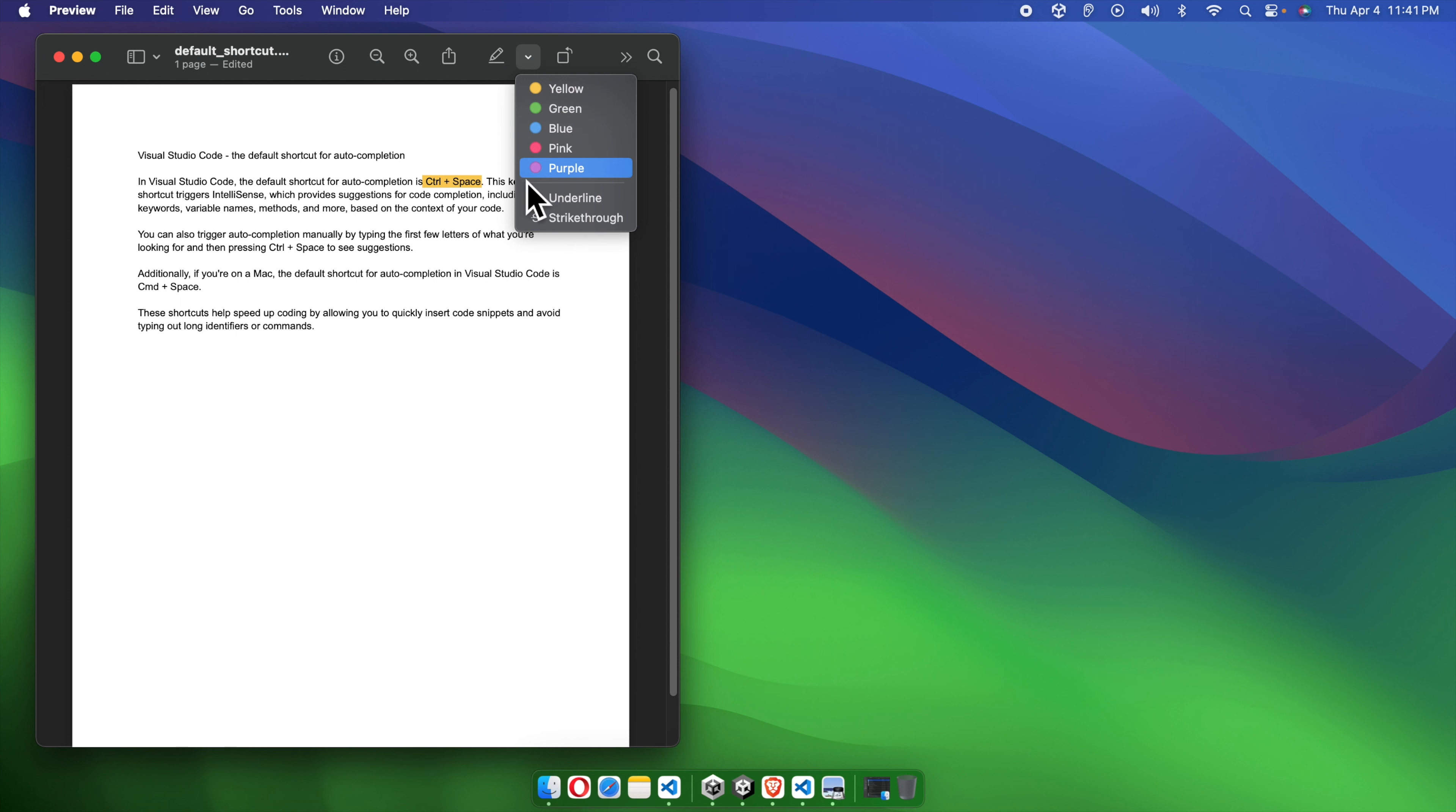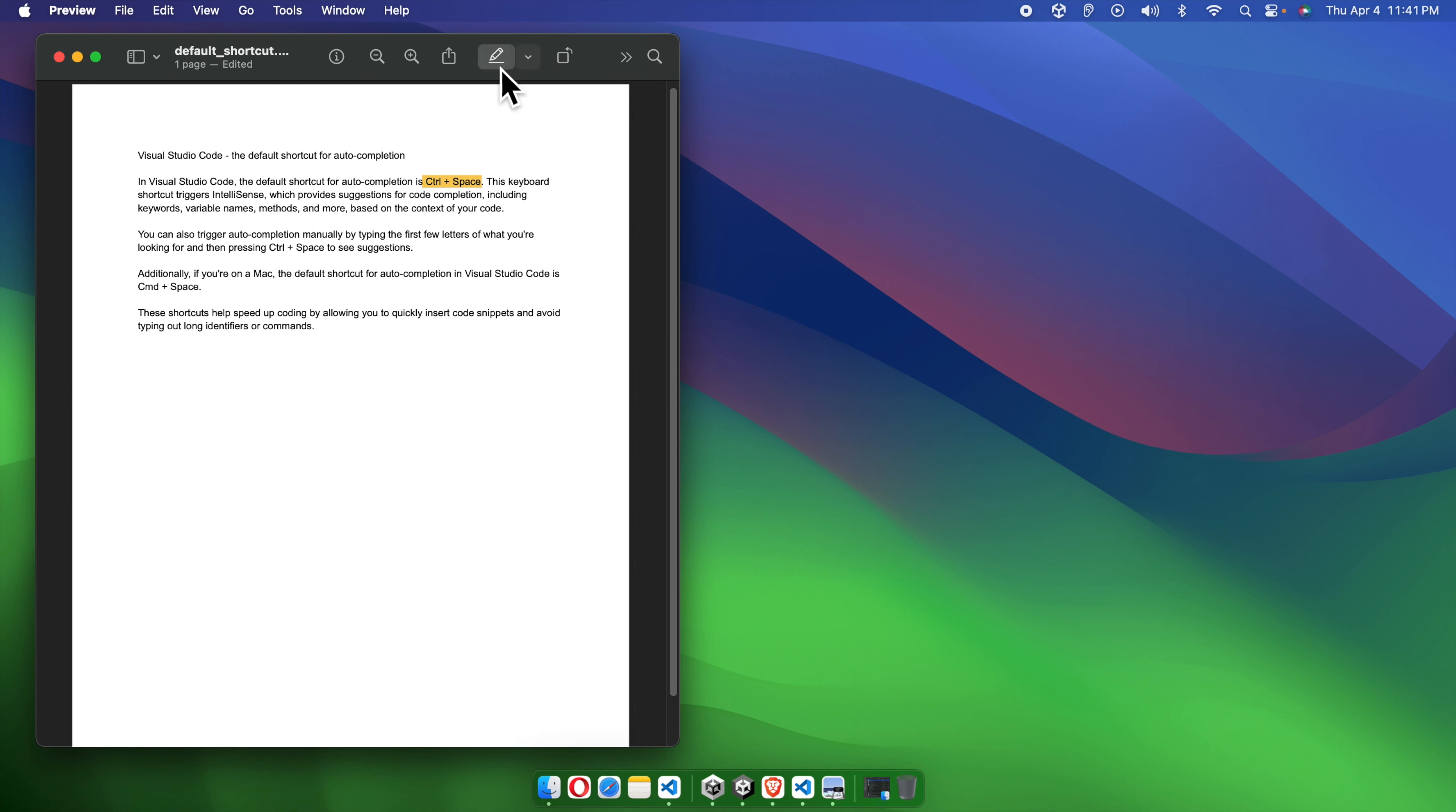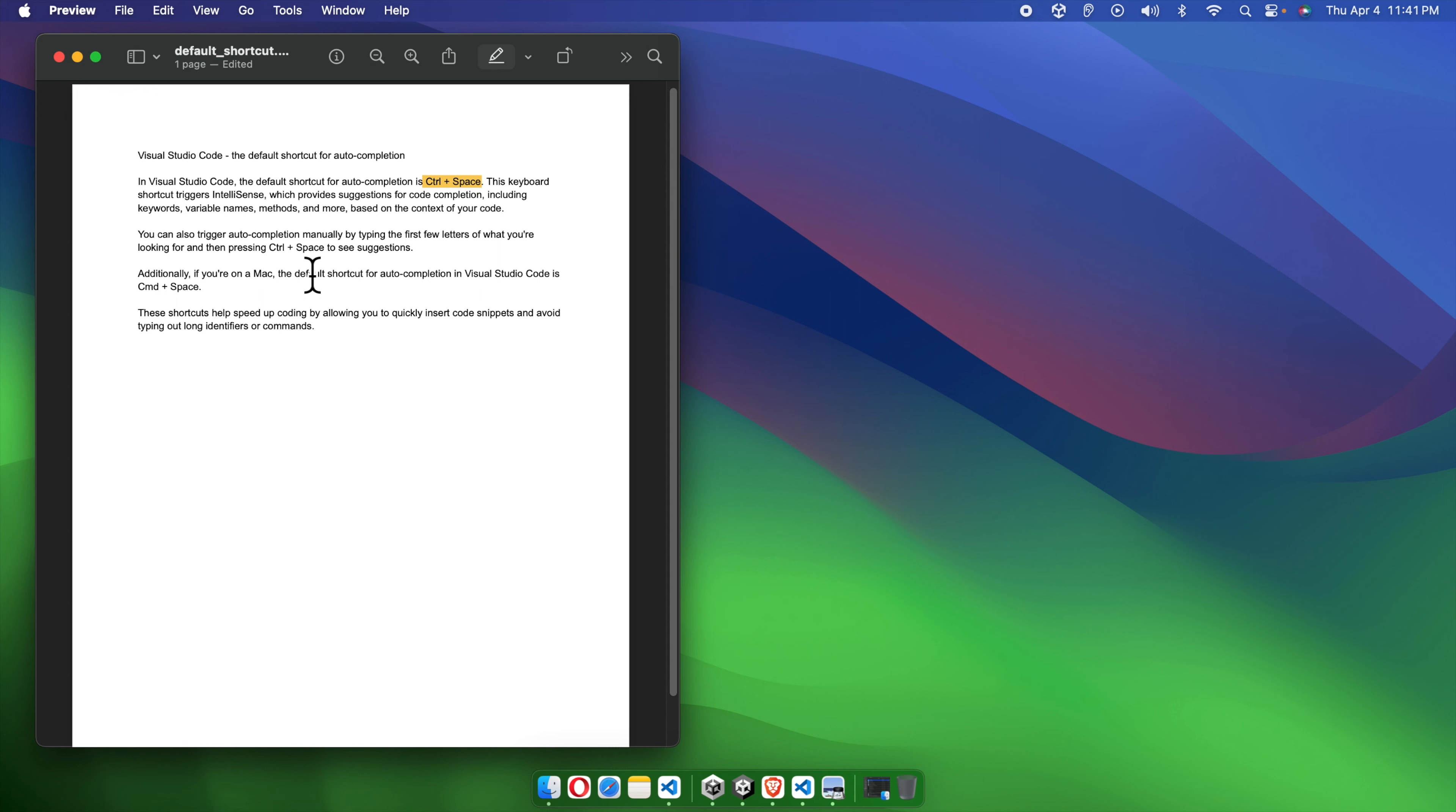Suppose we want to highlight using pink color. We just need to select it here. Then we need to click this button, highlight and notes. Then we can choose the text or part of the text which you want to highlight. For this case, I want to highlight these two lines, so I'm going to select it. Once I select it, it will be highlighted like this in pink color.